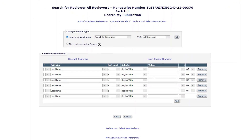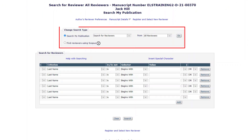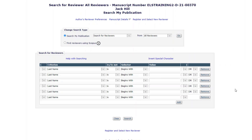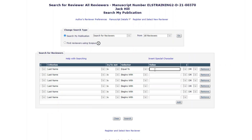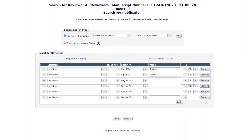On the following page, you may change your search type if needed or continue to enter your search criteria. Once all criteria have been added, click Search.